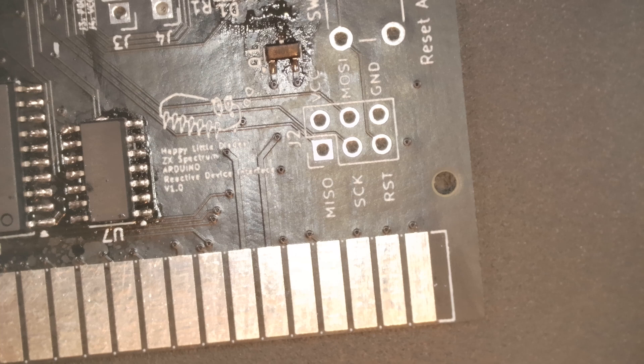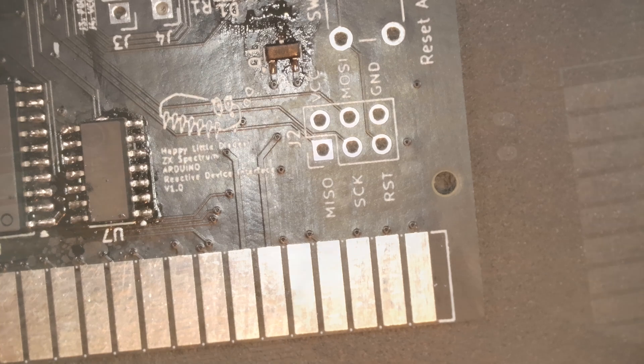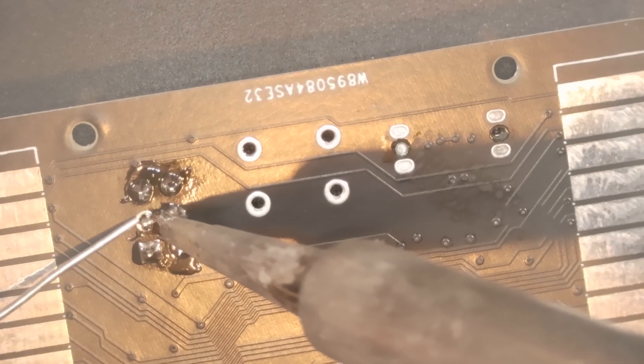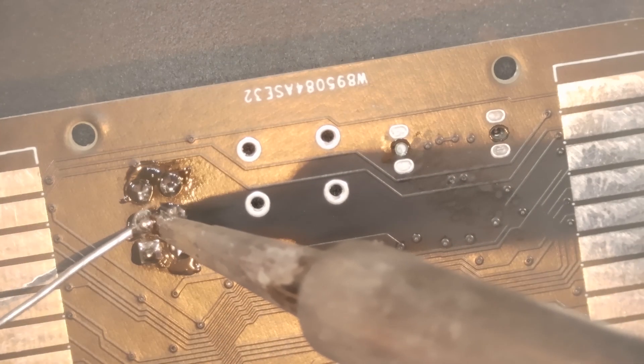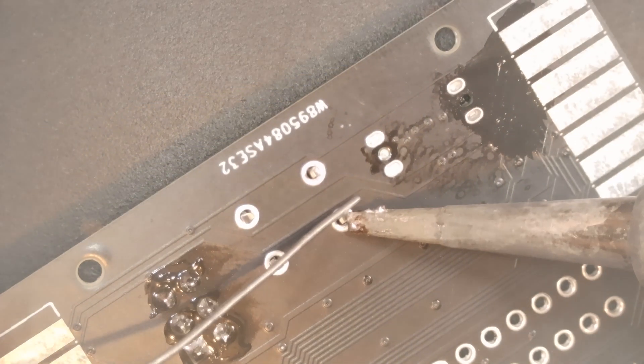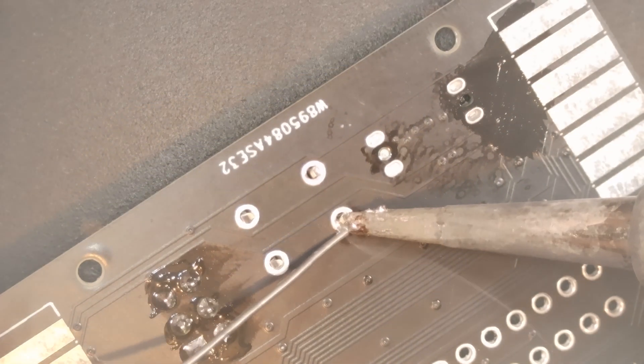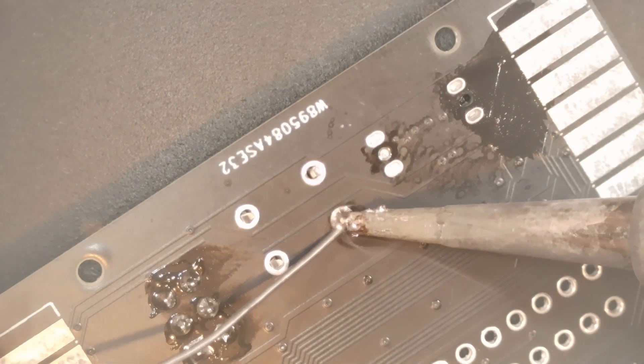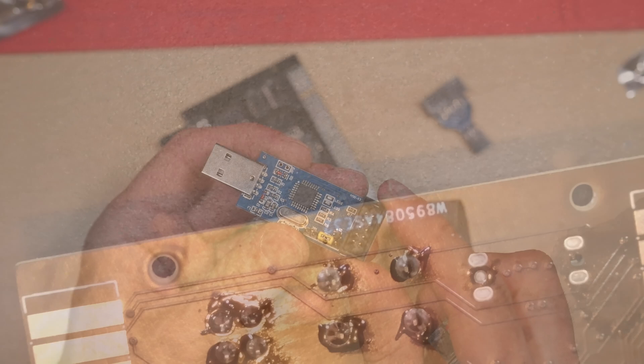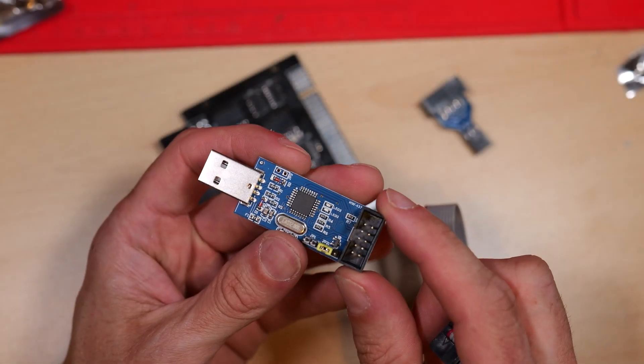So as I mentioned earlier, J2 is a 2x3 header. This enables us to flash our microcontroller. It's a pretty standardized arrangement of pins and you can buy devices from the internet which I'll show you in a minute.